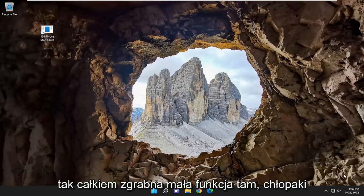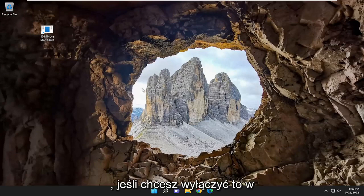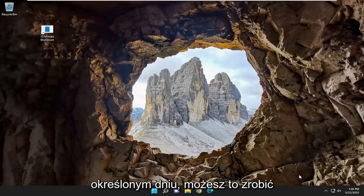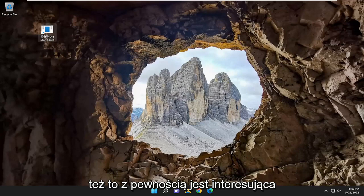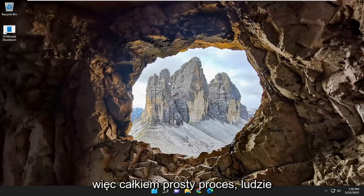So pretty neat little feature there. You could really plan out ahead of time as well if you wanted to shut it down on a certain date. You're welcome to do that too. It's certainly an interesting feature here. So pretty straightforward process.